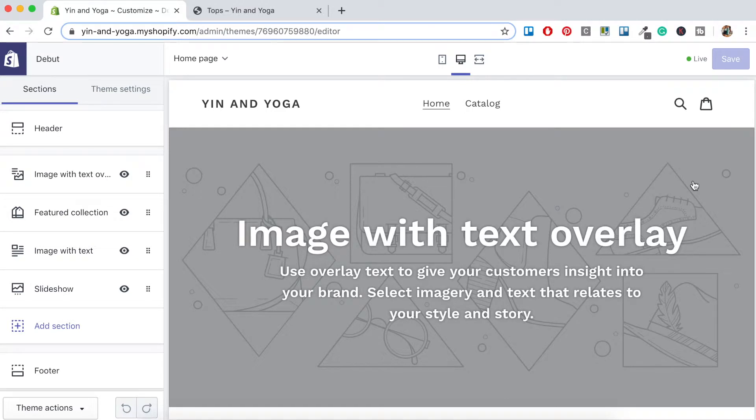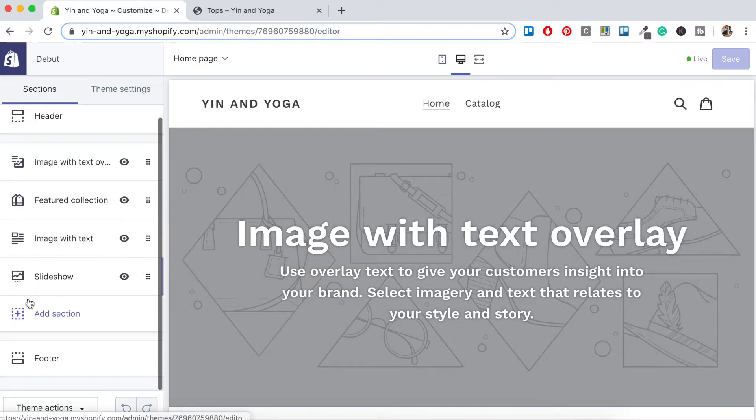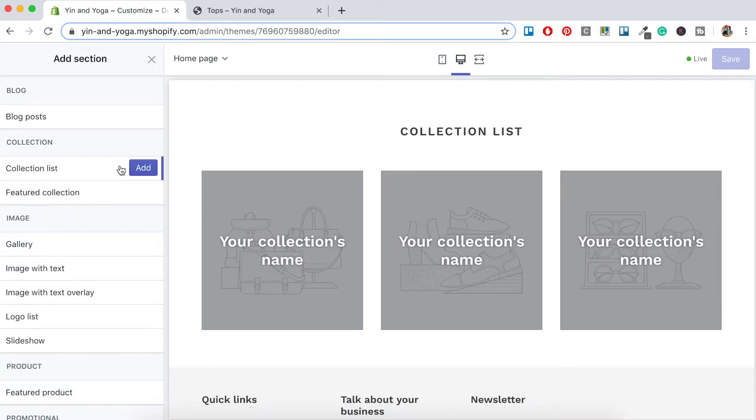So what we want to do now is we want to add a new section which will auto-populate our newly created collections. So to the left here we want to go to Add section and under the Collections tab we want to click Collections List and then Add.